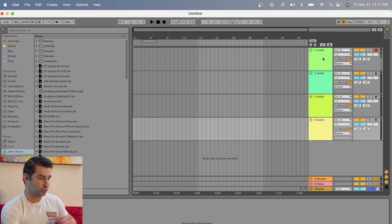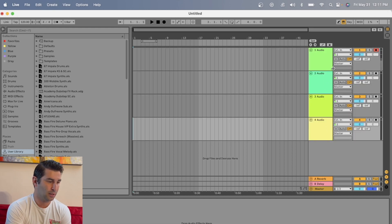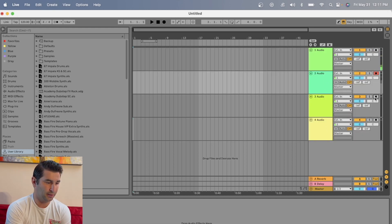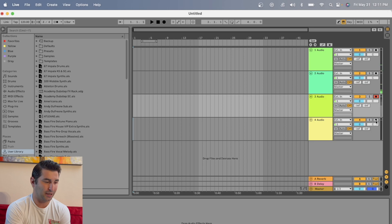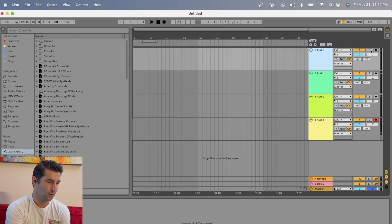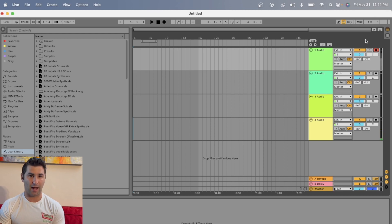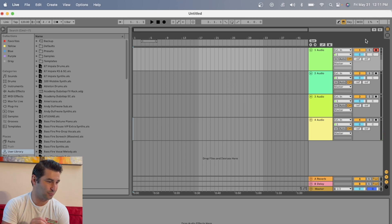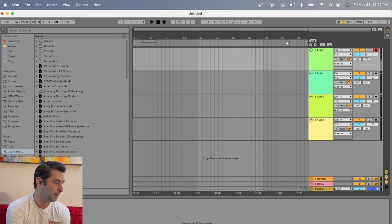So if I have multiple audio tracks, whichever one I click is the one that I'm actually going to be recording on. So I'm going to go back to one and click this. This is the track I'm recording on.